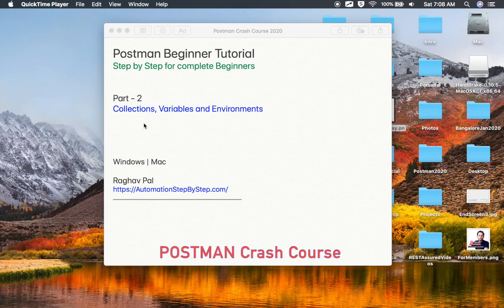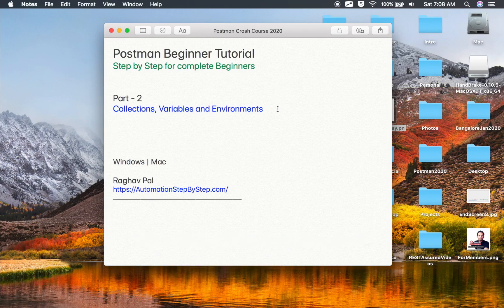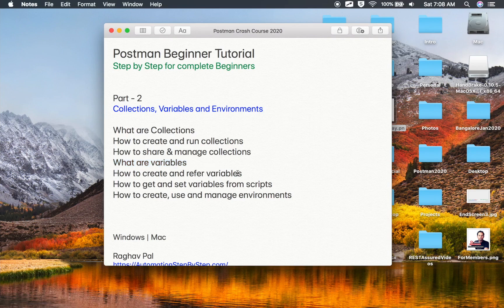Hello and welcome to this session. This is part 2 of Postman Crash Course. In this part we are going to learn about collections, variables and environments. I will go very basic, step by step. We will learn what are collections, how to create, run and manage collections, how to share collections, what are variables, how to create and refer variables. We will also go to the scripting part and then we will set and get variables at different levels, and then we will learn how to create, use and manage environments.